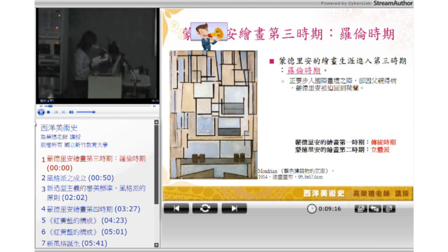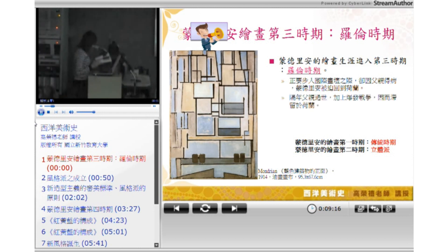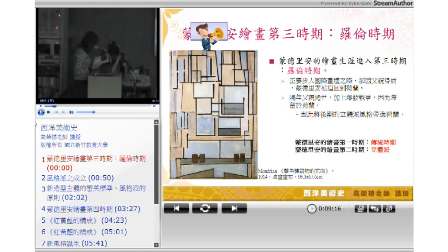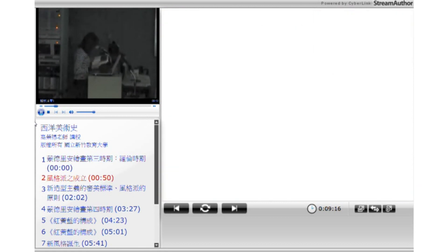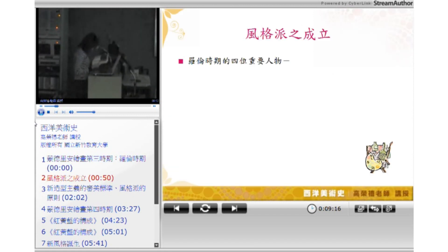正当蒙德里安步入国际化坛之际，因为父亲的重病，他被迫返回荷兰，绘画生涯因此进入了第三个重要的罗伦时期。他回来荷兰之后，隔年父亲去世，又因为世界大战的爆发，使他没办法返回巴黎，因而将后期的立体派风格带到了荷兰，并定居于罗伦。